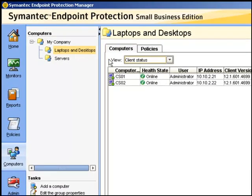We can also check that the health status is good, and of course that the clients are communicating with the SEPM by the green dot.